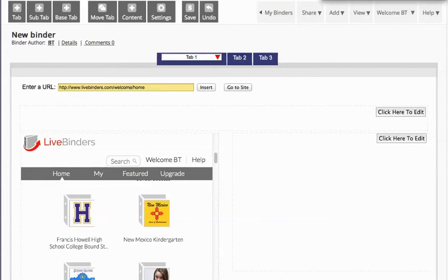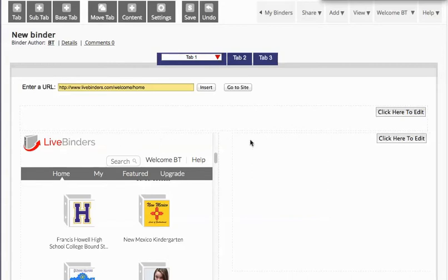This is a quick video on how to put an image in a text frame on LiveBinders. A lot of times you'll want a website on one side and then text and images on the other, and it's a little tricky so that's why I'm doing this video.